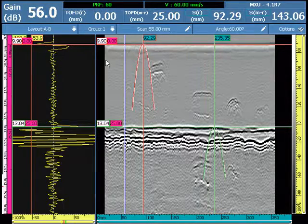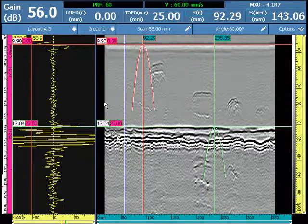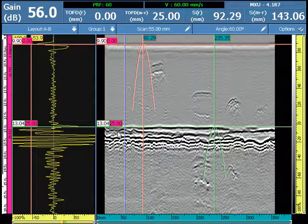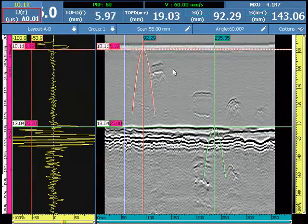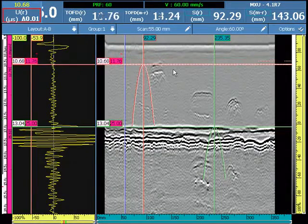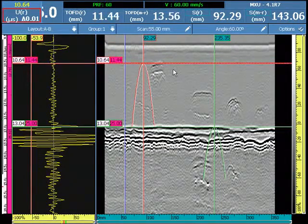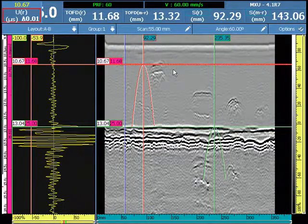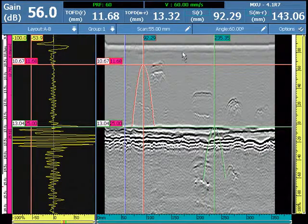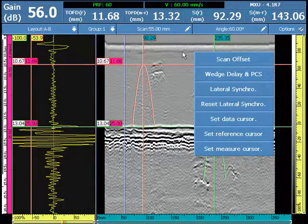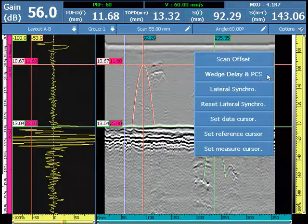In the area between 0 millimeters and the component back wall or thickness of 25 millimeters, the screen is linearized and precision measurements can be made on the A-scan and B-scan. At any time, the cursors can be repositioned and the calibration updated.